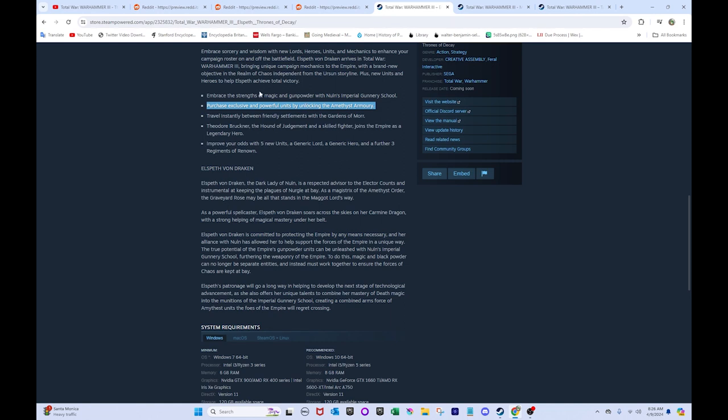So, yeah. But if they can get creative with these mechanics, their campaign mechanics, I think that'll just be a fantastic step forward and improvement from previous DLCs that got CA in a bunch of hot water with their audience. But otherwise, yeah. Like, purchase exclusive powerful units by unlocking the Amethyst Armory. So, this sounds awesome.